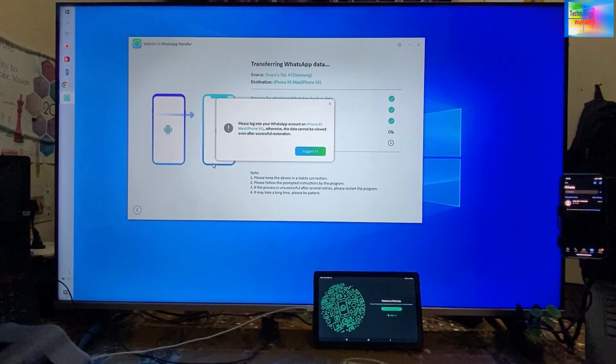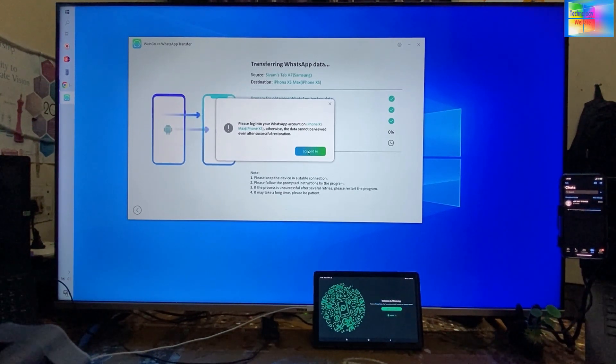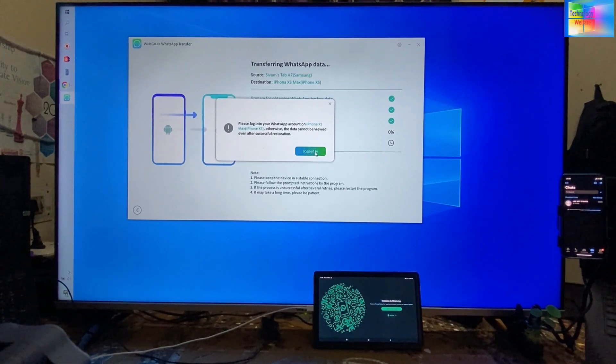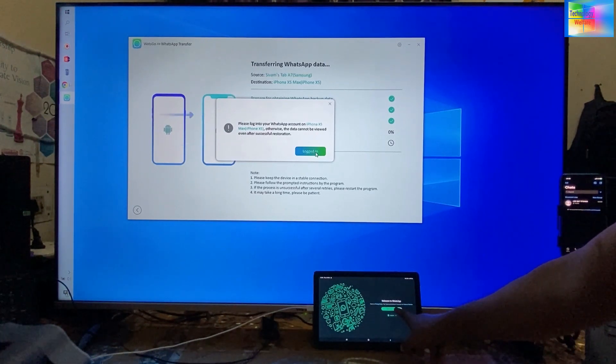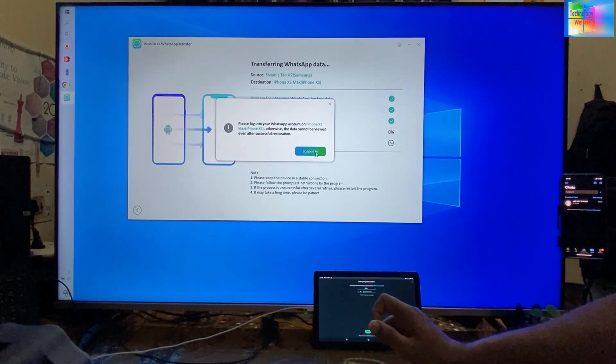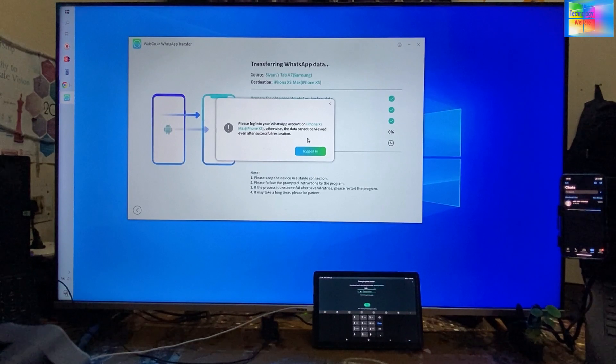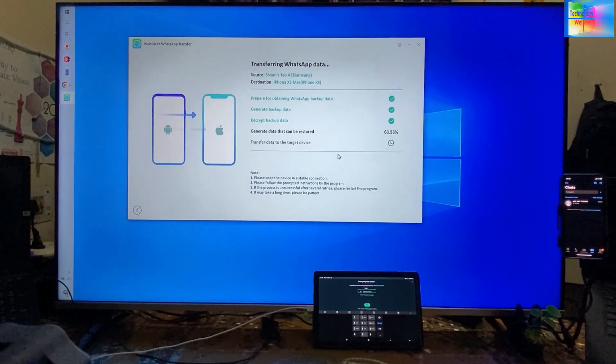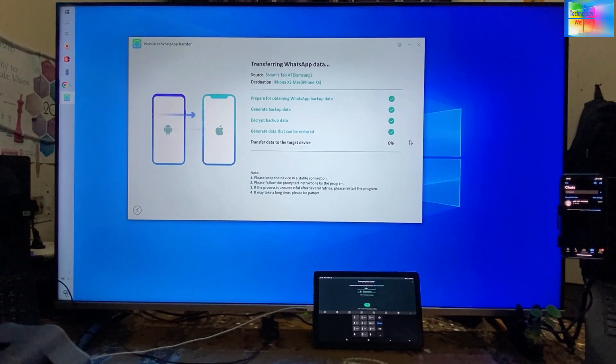Now I will go for login. Now see, all the data is going to be restored.